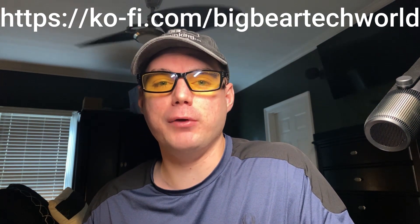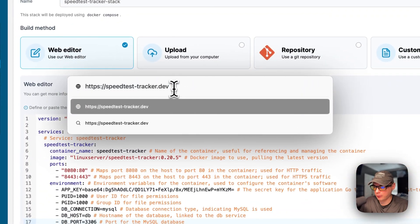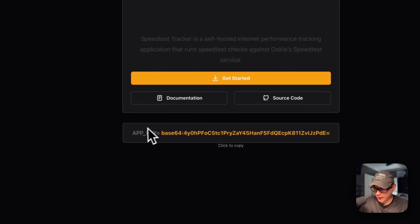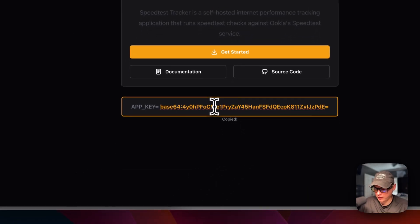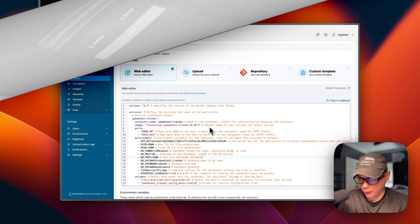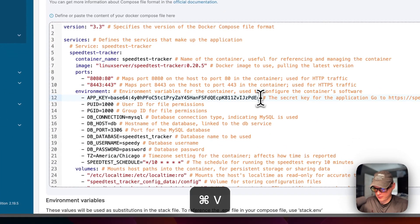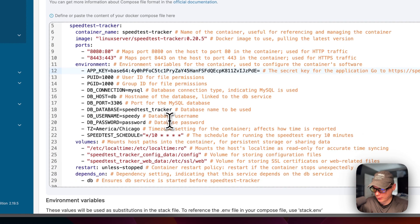I wanted to let you know about the BigBear Club - you can join it and it greatly supports the channel, which I very much appreciate. If you'd like to join, go to the YouTube description and find my Ko-fi link. Now I'm going to go to the Speed Test Tracker website. I copied the URL and put it in my browser - you can see it generated the app key at the bottom, so I can click it, copy it, go back to Portainer, and paste in the new app key.